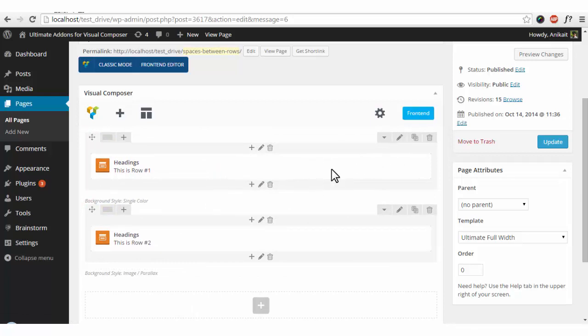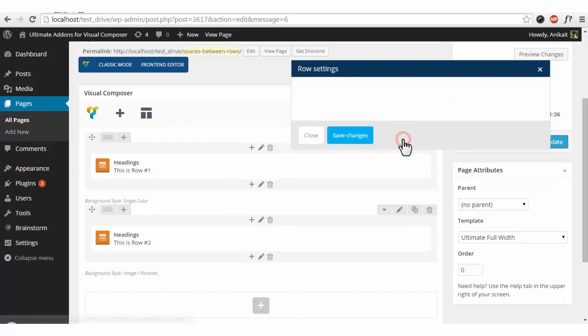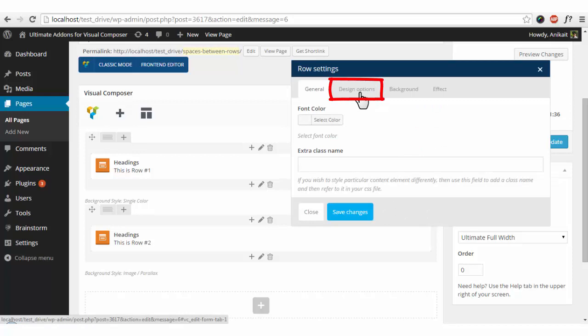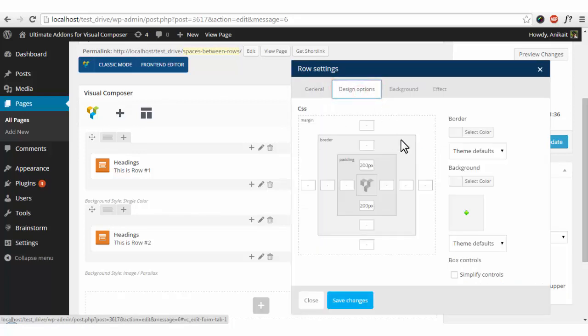Let's go into the row options over here and click on this tab design options which is the default by VC.